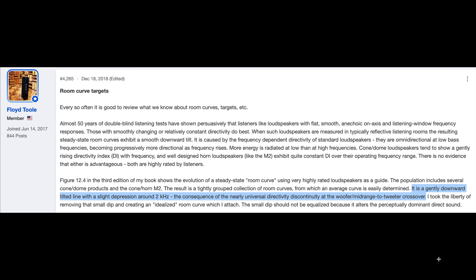While talking to someone in my Discord server, I came across this post by Floyd Tool on AVS Forums. Figure 12.4 in the third edition of his book shows the evolution of a steady-state room curve, using very highly rated loudspeakers as a guide. The population includes several cone-dome products and the Conehorn M2. The result is a tightly grouped collection of room curves, from which an average curve is easily determined — a gently downward-tilted line with a slight depression around 2 kHz, the consequence of the nearly universal directivity discontinuity at the woofer-to-midrange-to-tweeter crossover.